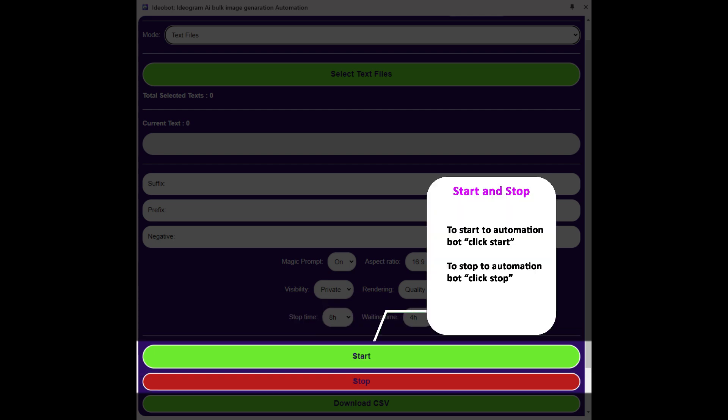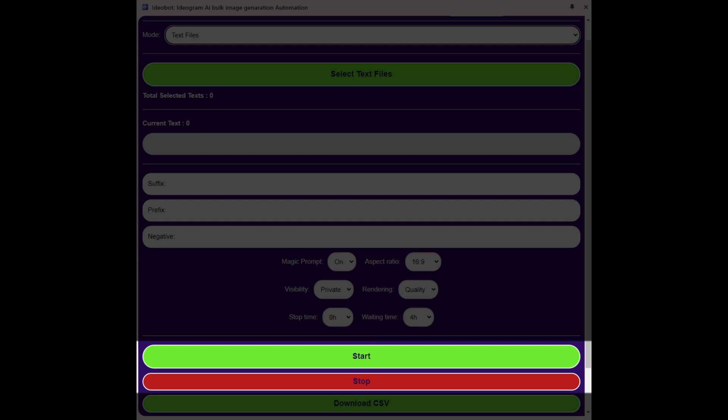To start the Automation Bot, we can click the Start button. And to stop the Automation Bot, we can click the Stop button.